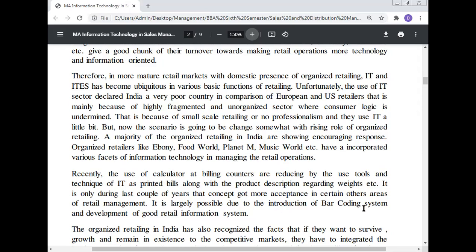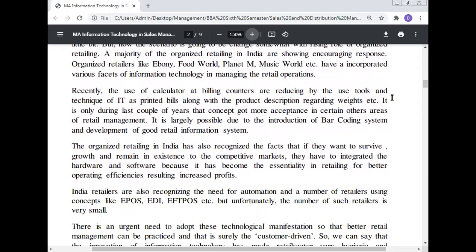Recently, the use of calculators at the billing counter is being reduced by the use of IT tools and techniques, with printed bills showing product descriptions including weight, etc. It is only during the past couple of years that the concept got more acceptance in certain other areas of retail management. This is largely possible due to the introduction of the barcoding system and development of good retail information systems. Organized retailing in India has recognized that to survive, grow, and remain competitive, they must integrate hardware and software for better operating efficiency, resulting in increased profit.